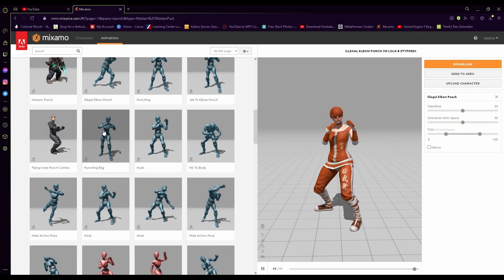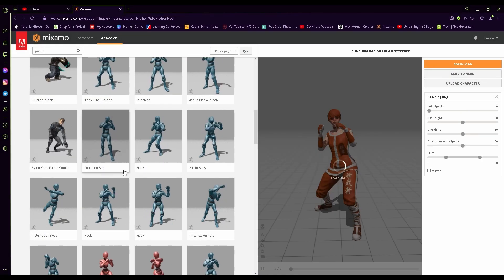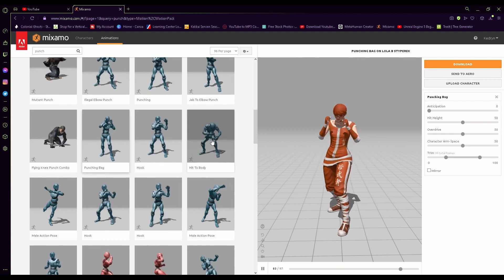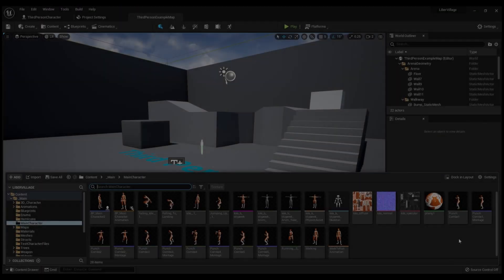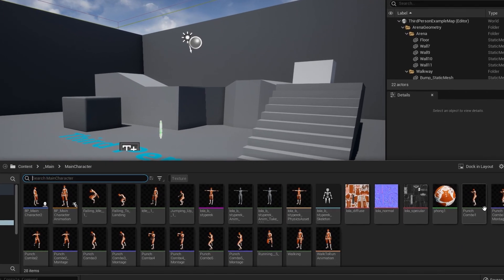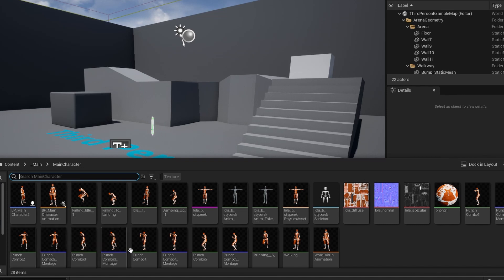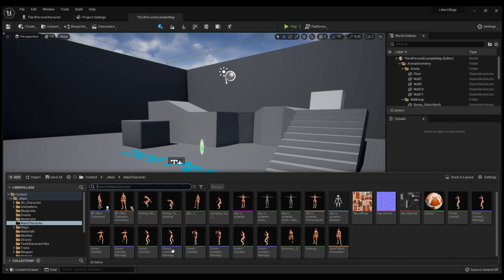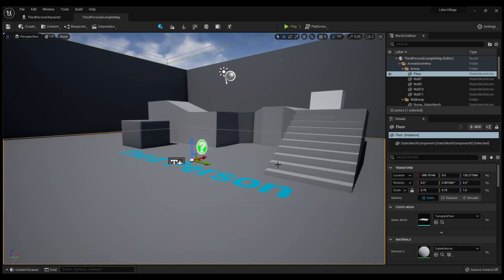It's actually pretty simple. You're going to want to go to Mixamo.com and download all of the animations you want for your character — punch combo one, two, three, four, and five. Find your animations, whatever you decide is best, download those, and import them in for your character.